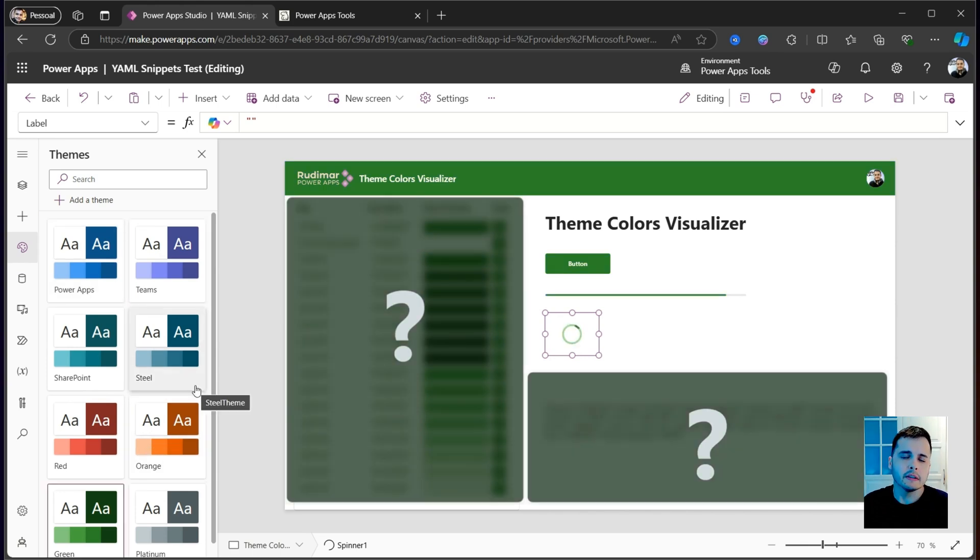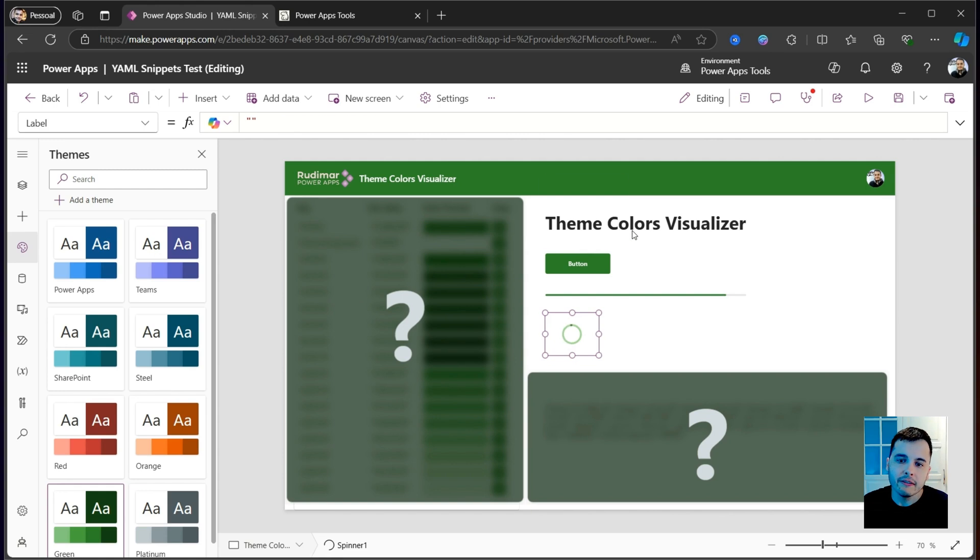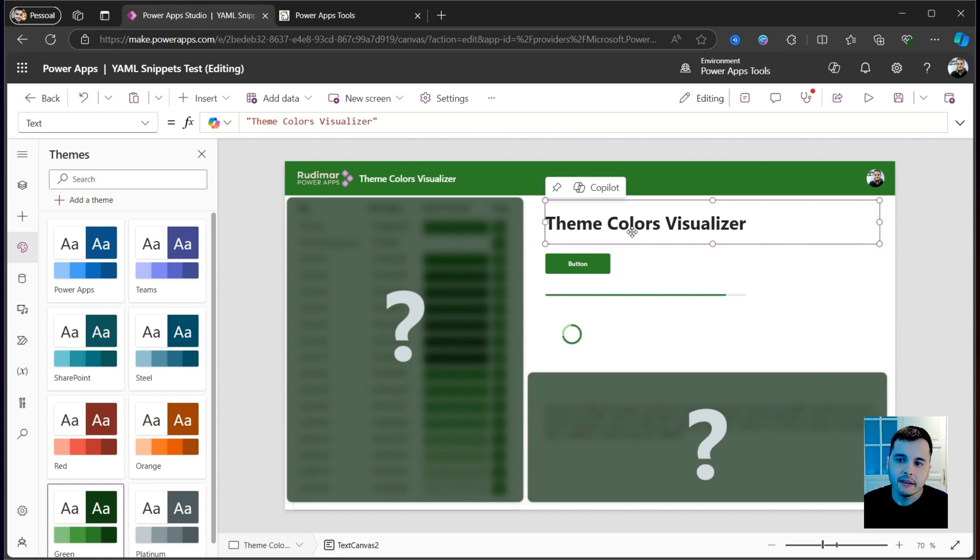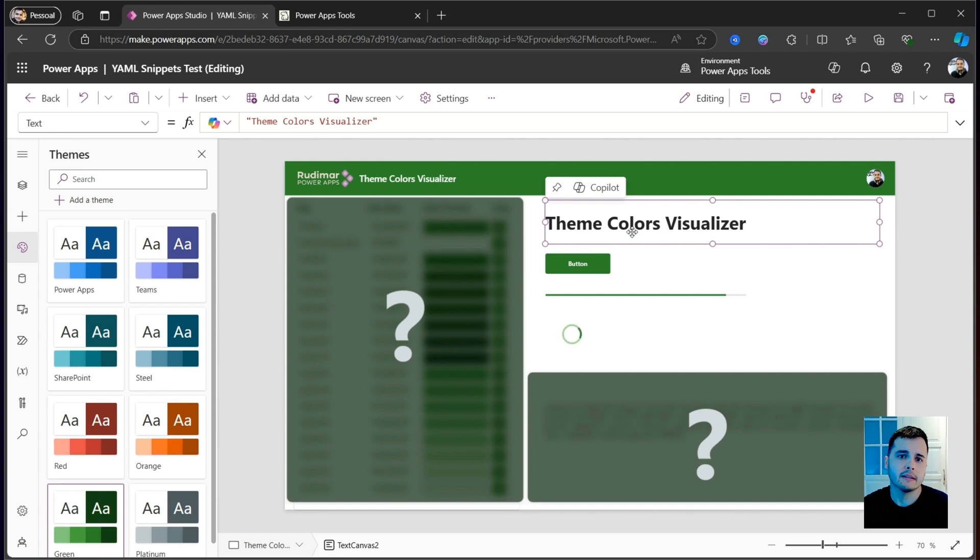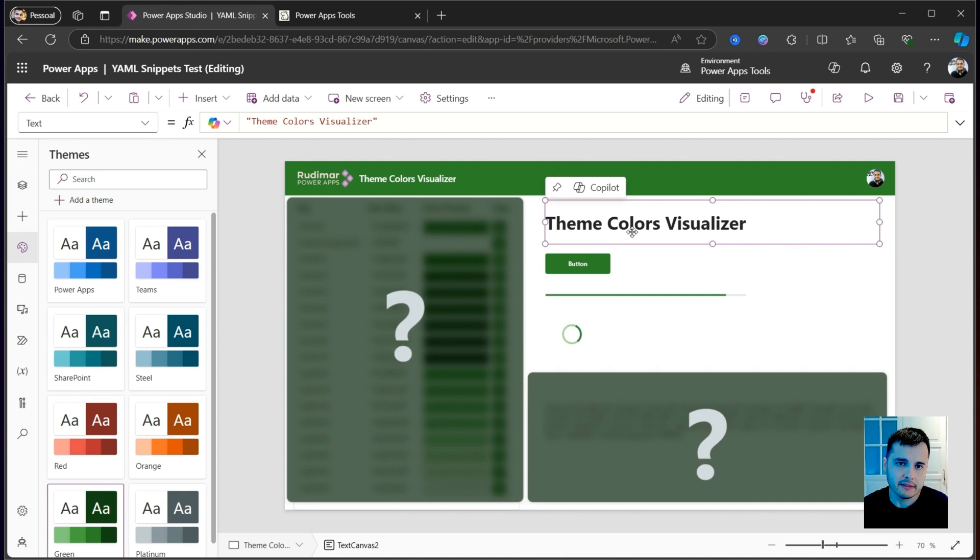Now the question is, what are the theme colors and how can I access them? For example, here I have a text that I inserted, and this text doesn't come with the theme colors, and I want to add it. So, how is this object? Let's see in this video right now.